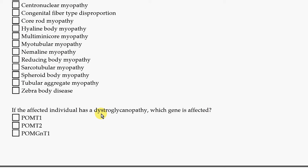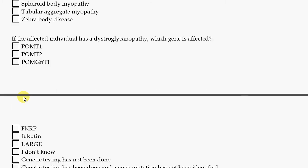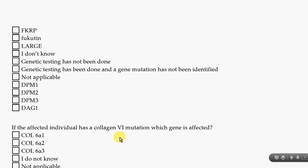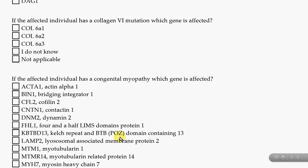If you have a specific diagnosis, you'll want to know what gene is affected, and there's a list of them starting here. By the way, this is a printout of the questions — the questions on the website will look slightly different, but they're really the same questions. If the person has a particular mutation, which gene is it? If you don't have either of those diseases, just put not applicable.